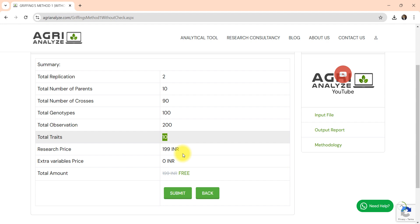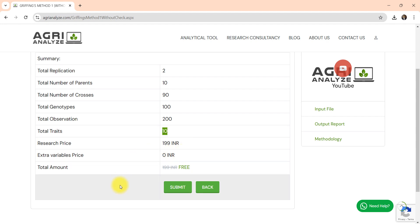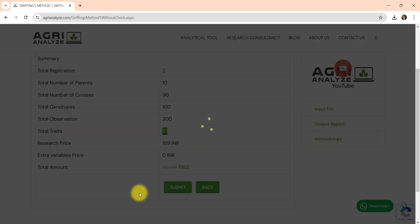Total traits are 10. And currently the website is free to use till 31st December 2024, and after that it will have some nominal charge. Now click on the submit button.